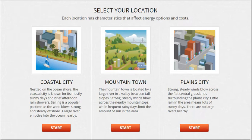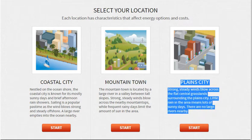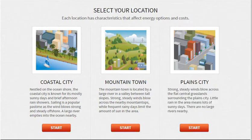A good thing to read right before you start the simulator is to actually go through the little reading. It will give you a hint as to what resources are available in the area. So Plain City says strong city winds blow across the flat central grasslands surrounding Plain City. Little rain in the area means lots of sunny days. There are no large rivers nearby.